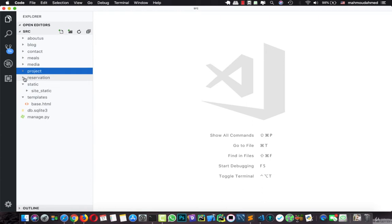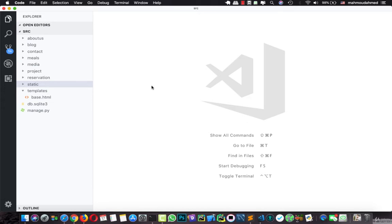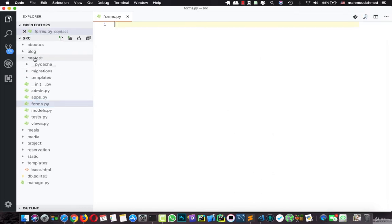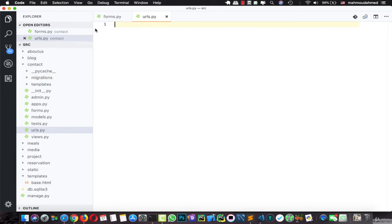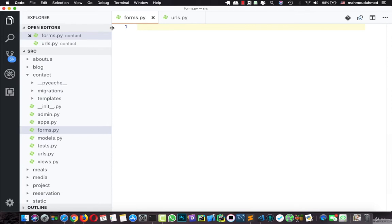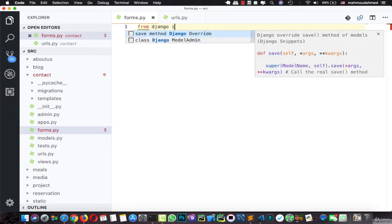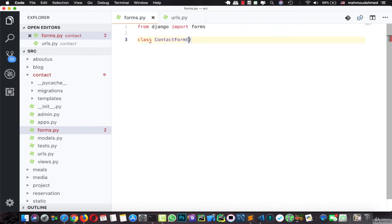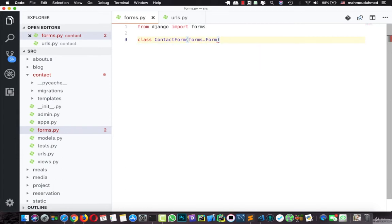Now we've added our settings. We need to create a form. We don't need to create a model because the contact form will not be saved in the database — we just need our project to forward the message to our mail service, like SendGrid or Zoho. So let's open the contact app and create a new file called forms.py. We also need to create a new file called urls.py. Let's open forms.py and add our code. First, we need to import Django forms: from django import forms. Then let's create a new class called ContactForm, which will inherit from forms.Form — not ModelForm, because we're not depending on a model.